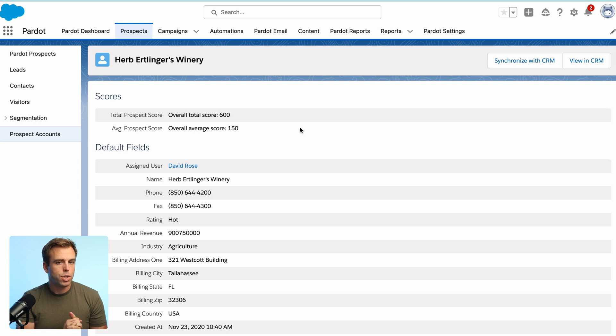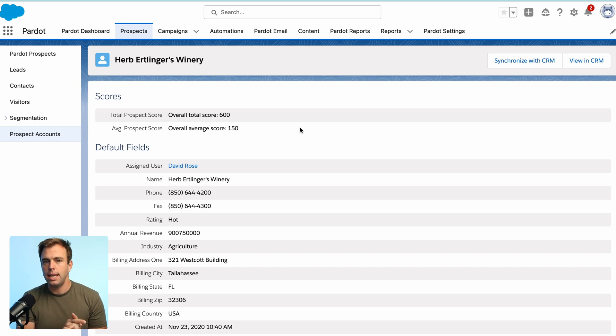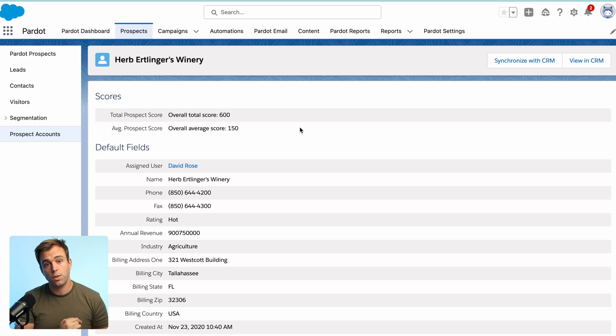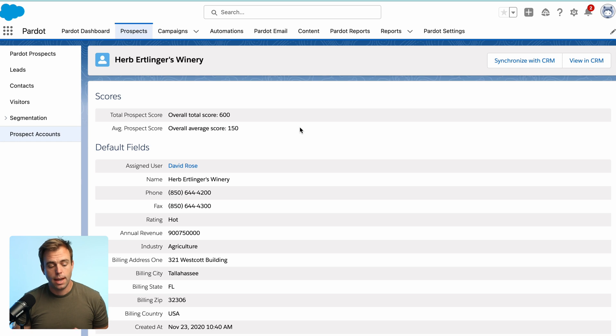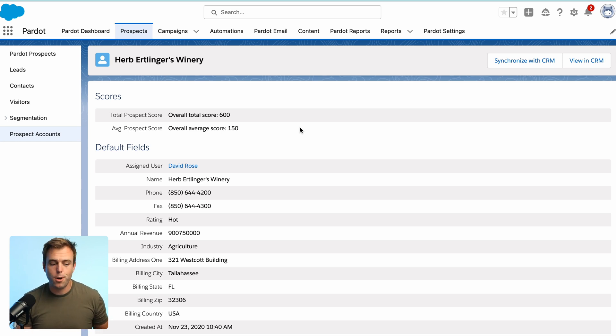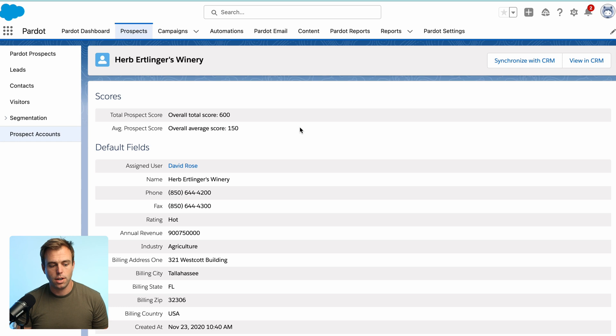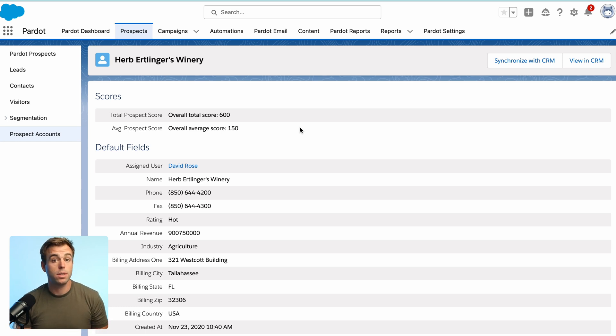So what I'm going to show you today is how you can actually get at this data and make use of it within Salesforce. What we're going to do to accomplish that is build out a custom flow. And so I'll take you step-by-step through building out that flow so that you can take full advantage of this metrics on that account record in Salesforce.